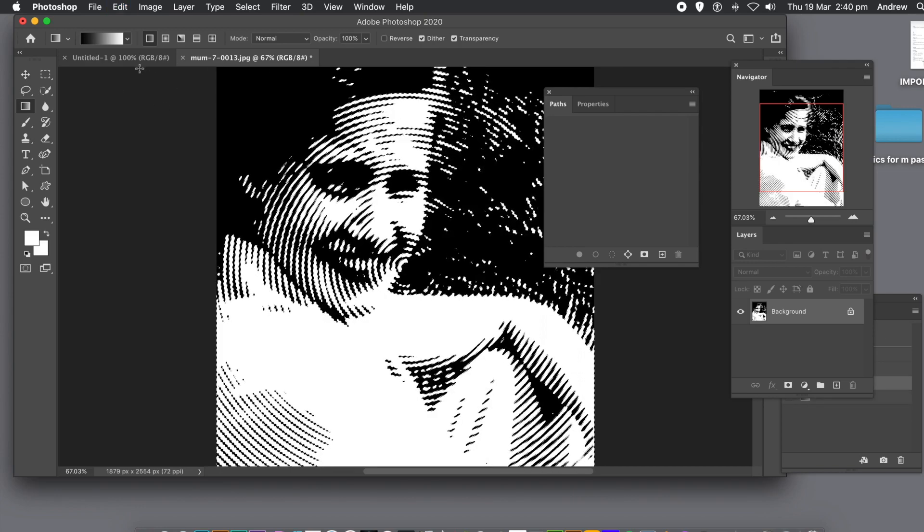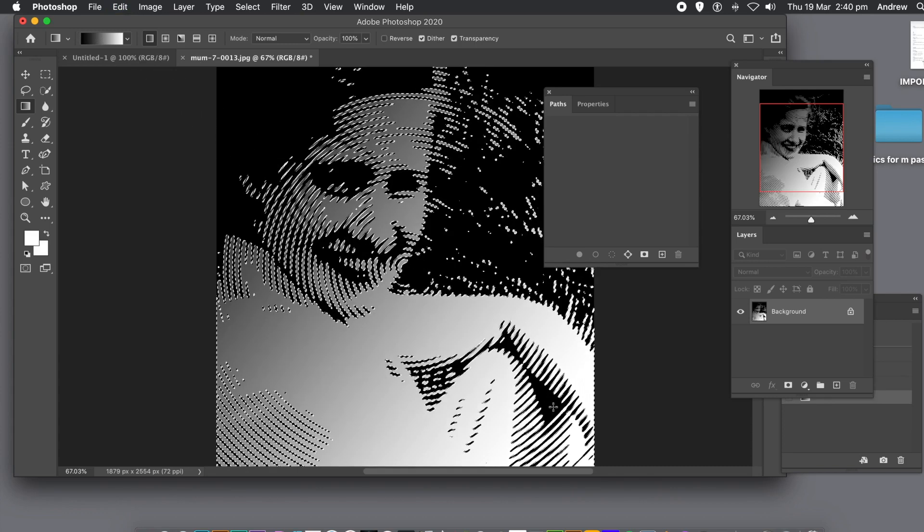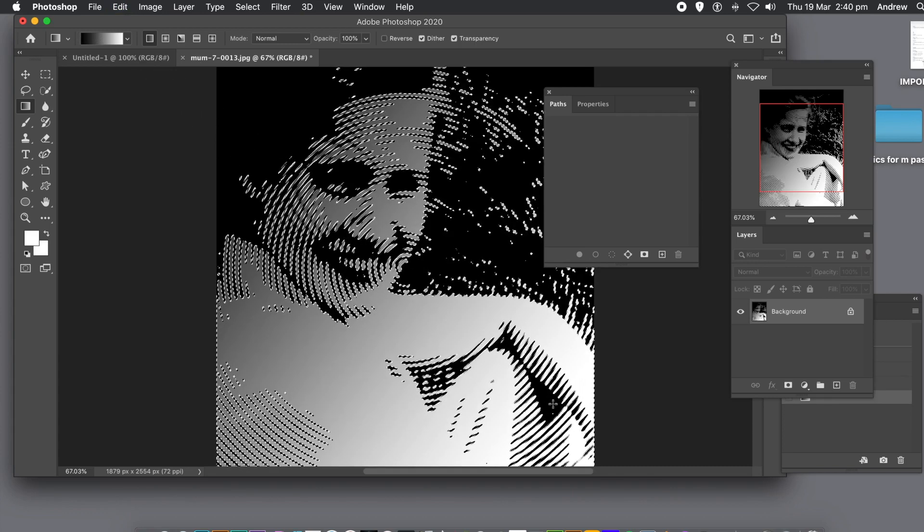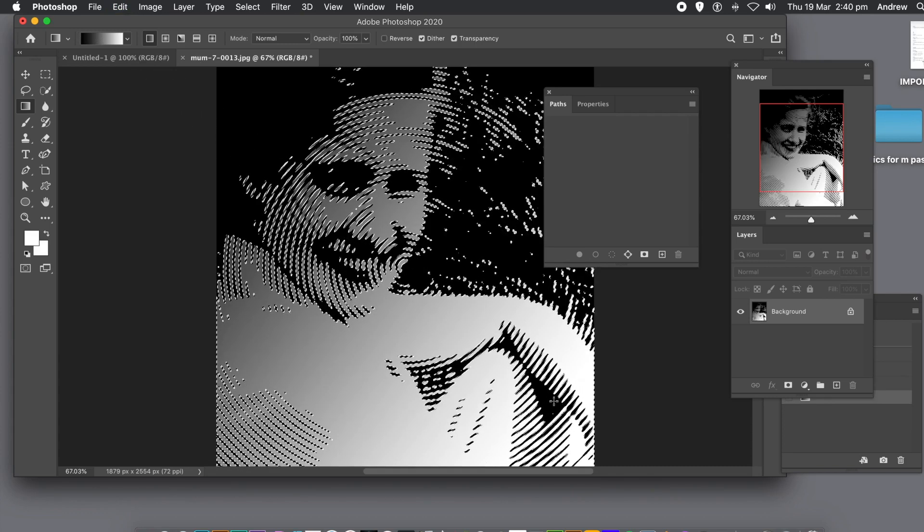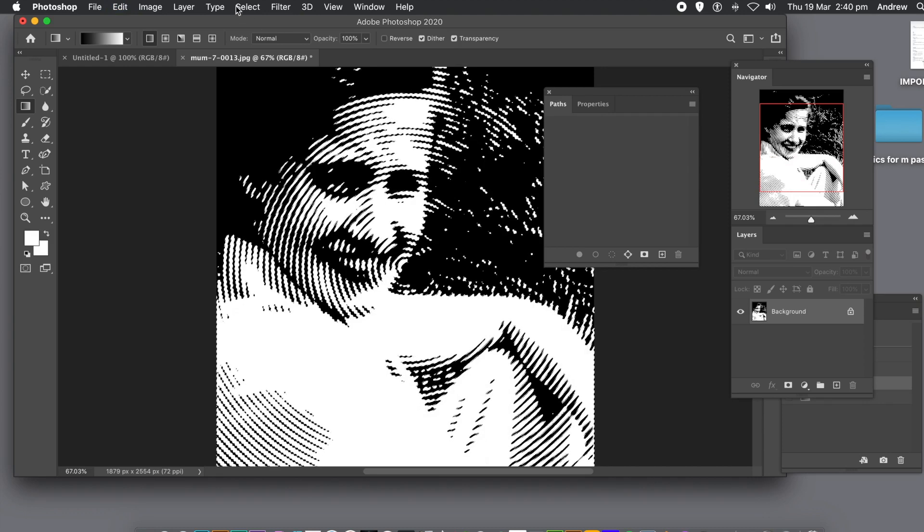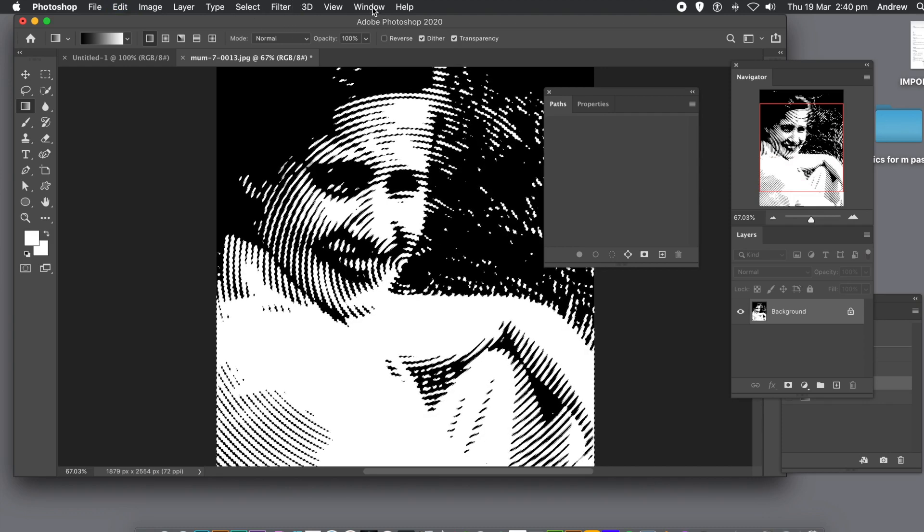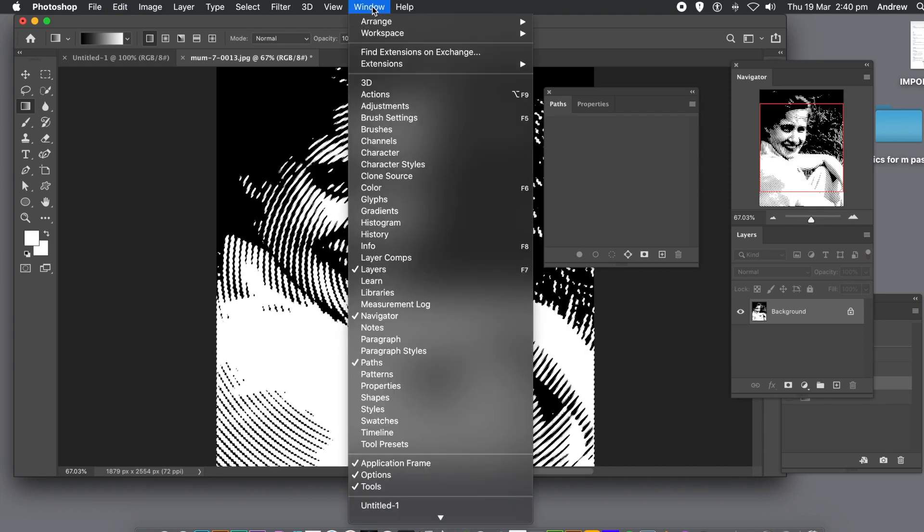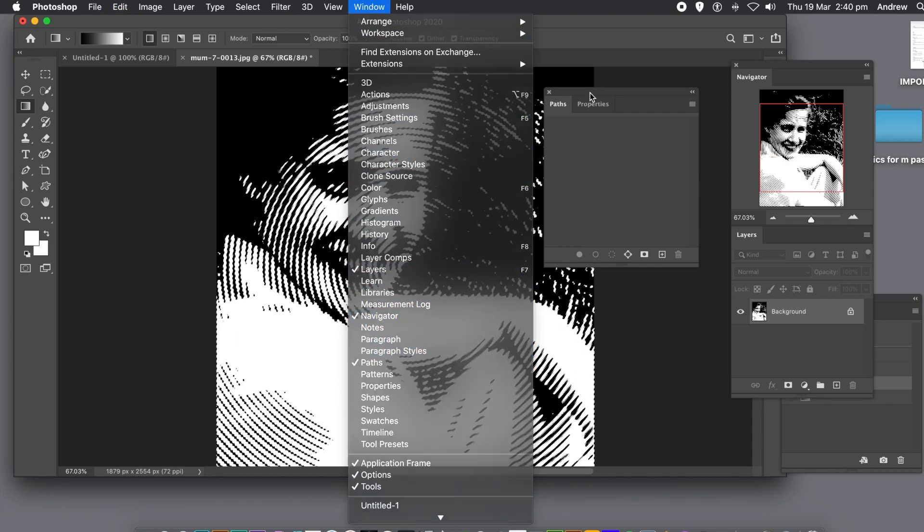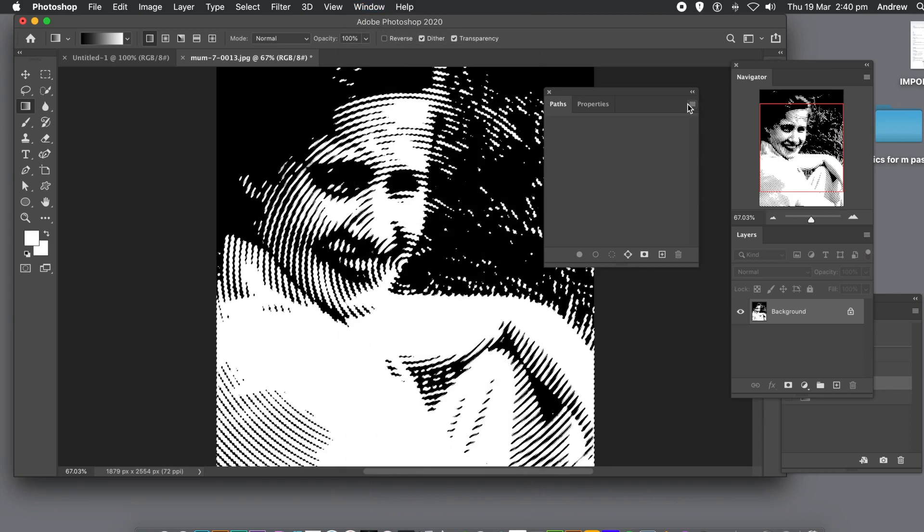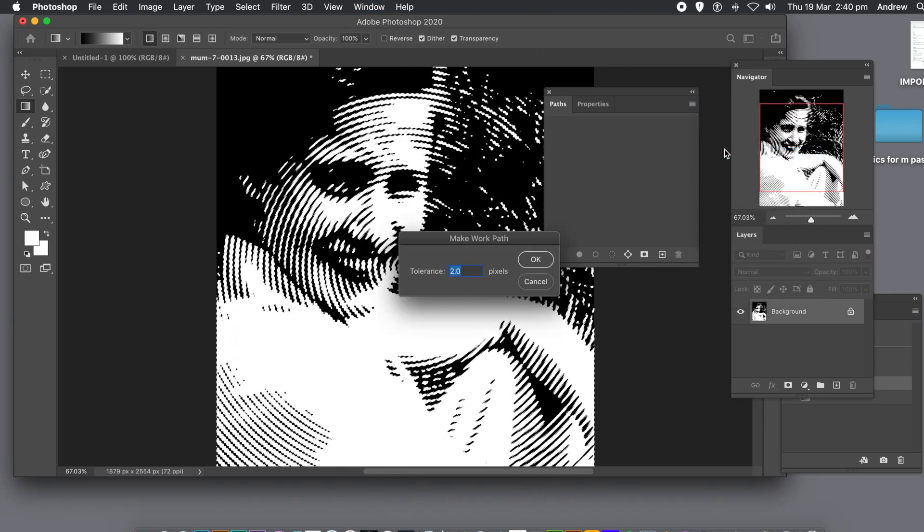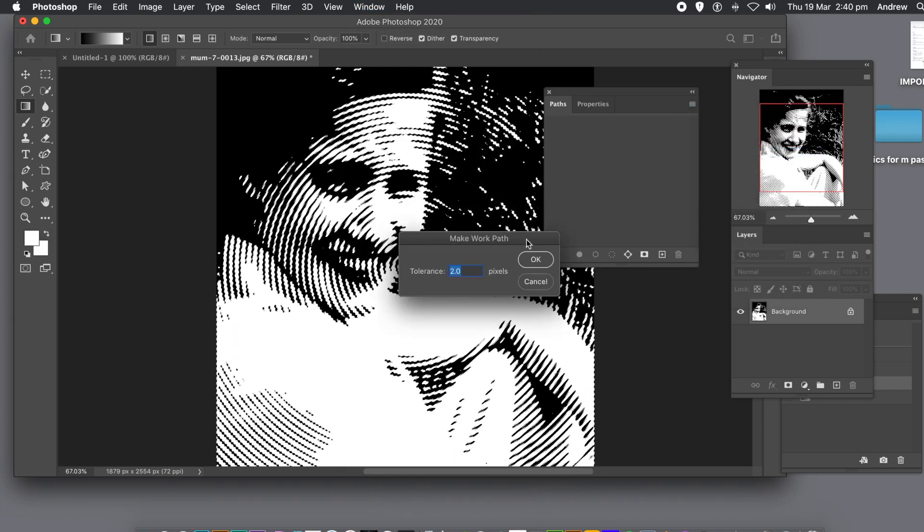I want the path panel, so go to the window menu and paths. With the panel open, go to the right side menu and select the make work path command. Go with the default setting and click OK.